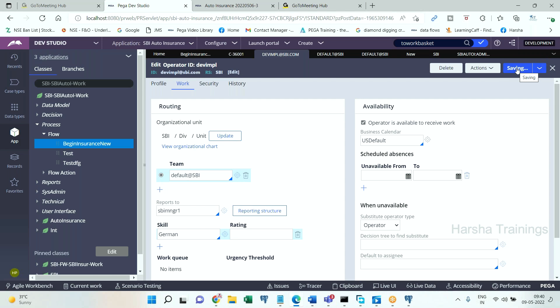Rule instances require you to check out, modify, save, and check back in. Data instances can be directly modified and saved — those modifications will reflect immediately. Data instances can be modified even on live servers because there is no check-in/check-out. Data instances are not associated with any version, while rule instances have ruleset plus version, so check-in/check-out applies and you cannot modify them if the version is locked.